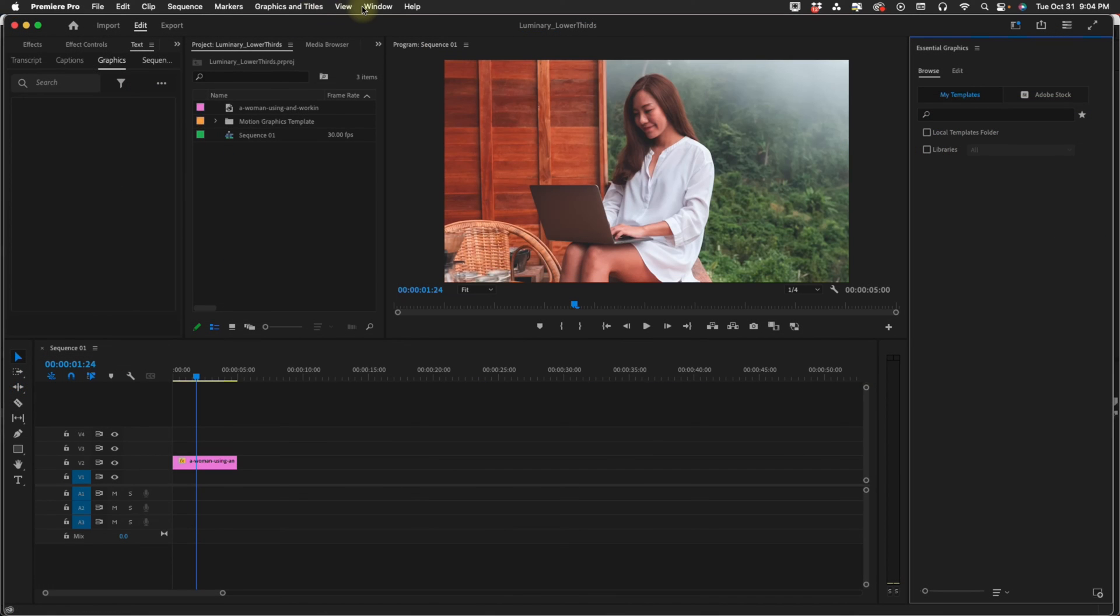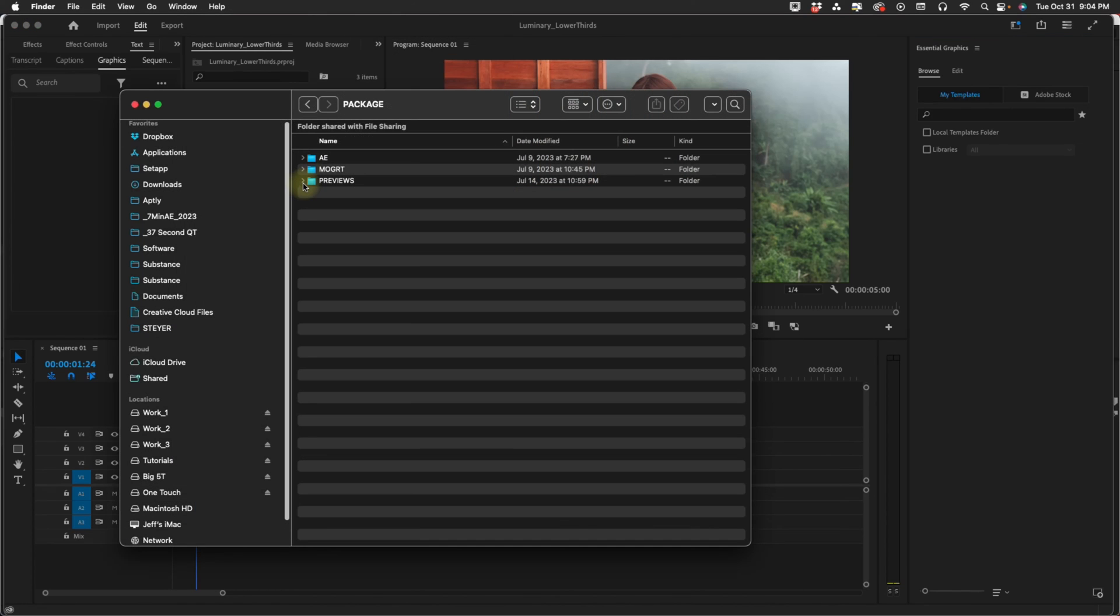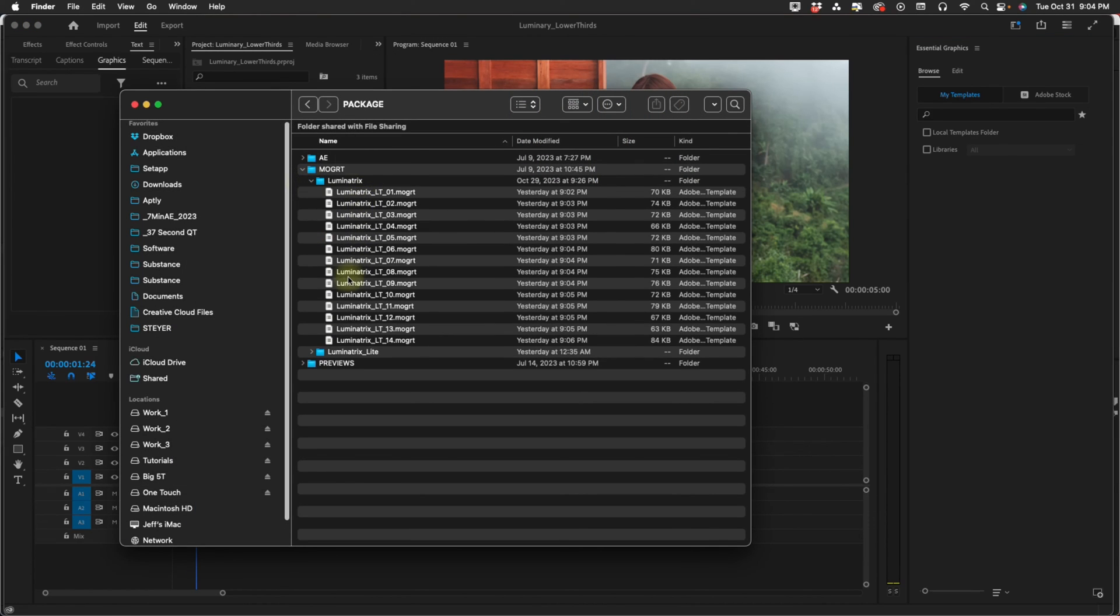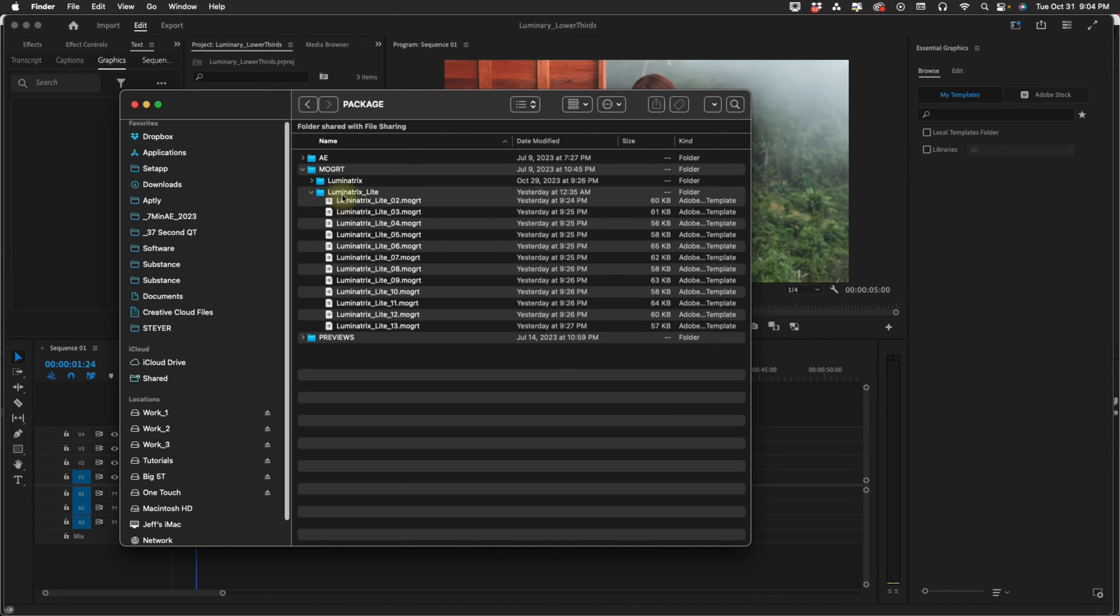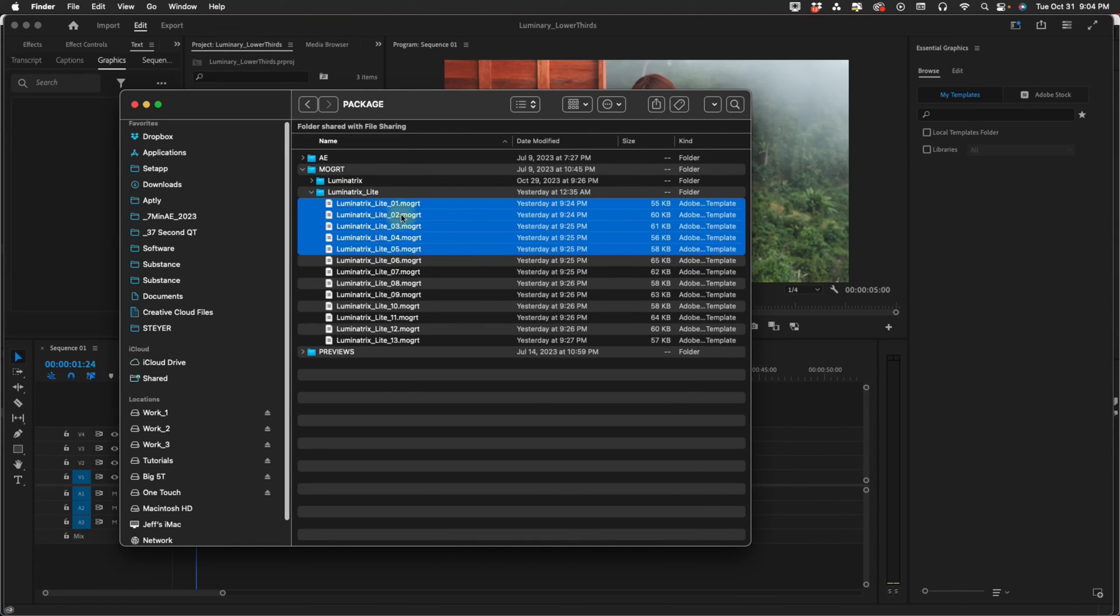We're over here in Adobe Premiere and if you've never used Mogert files, easiest way to get to it is to go up to your window and make sure you have Essential Graphics enabled. Here's our package here. We have all of these for Luminatrix and we have Luminatrix Lite versions as well.